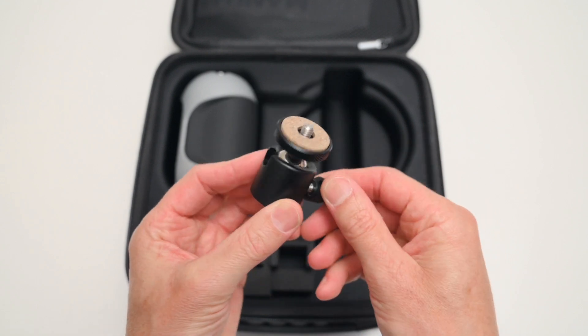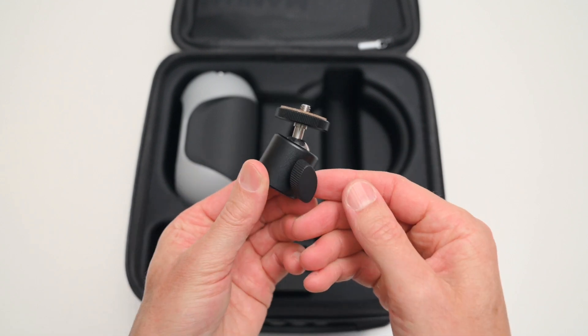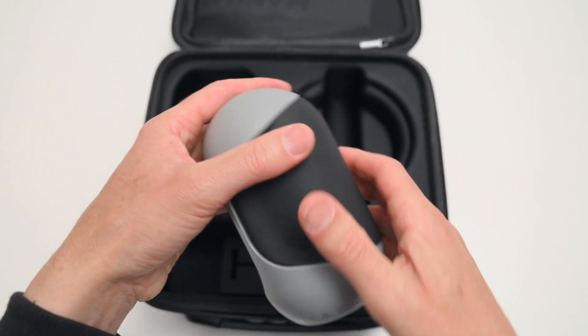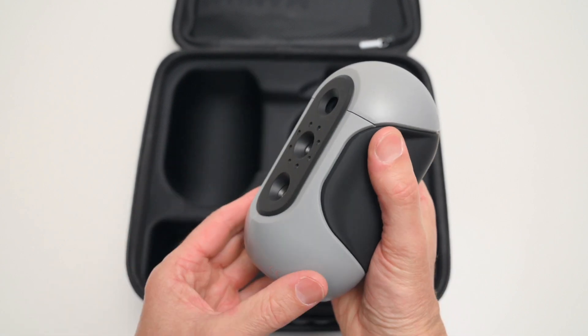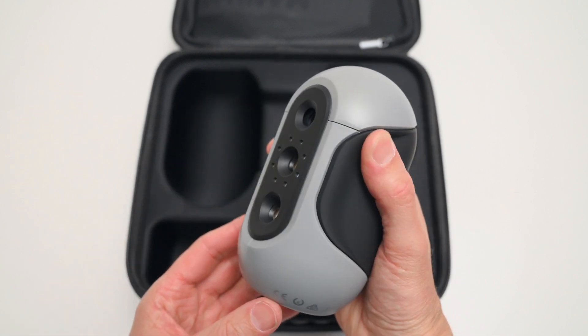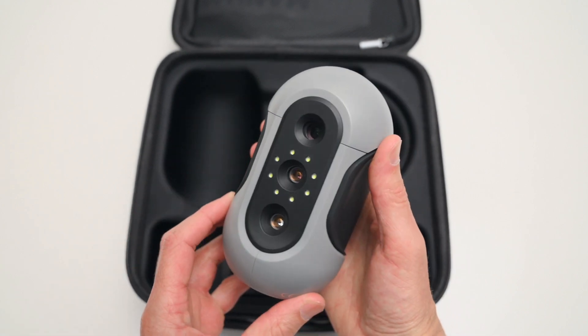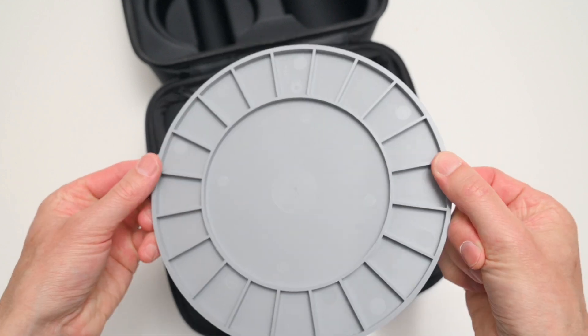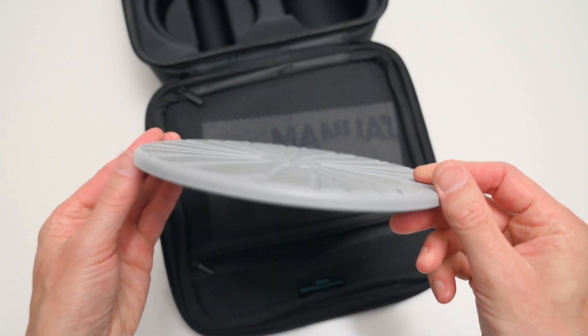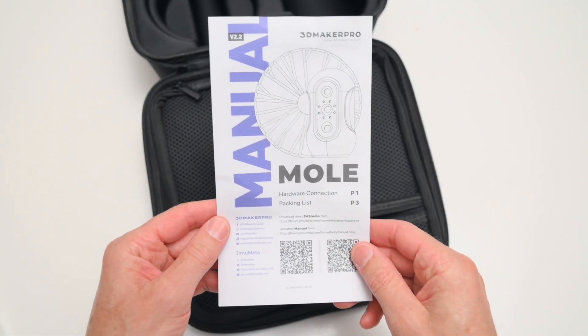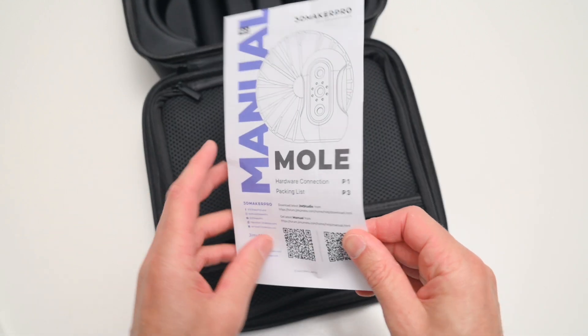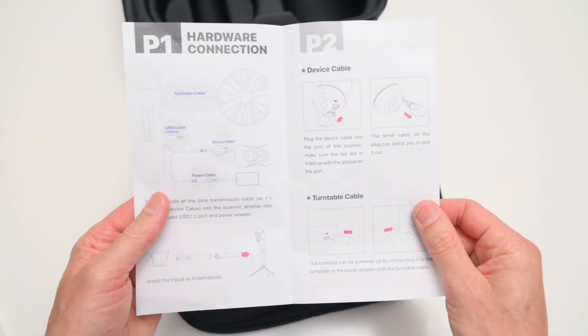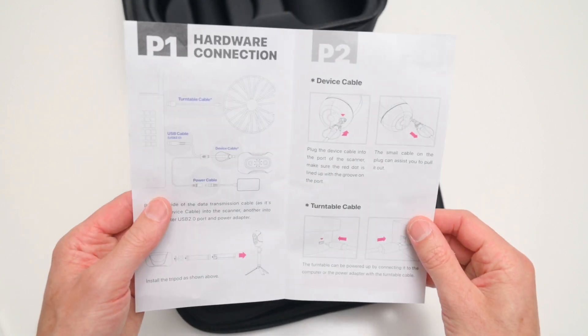There's a ball head for the tripod, the Mole scanner module which feels well built and has a comfortable grip for handheld use. There's a textured round turntable top which fits on top of the motorized base, and a basic quick start guide which is included for information on hardware connection and the software download link.